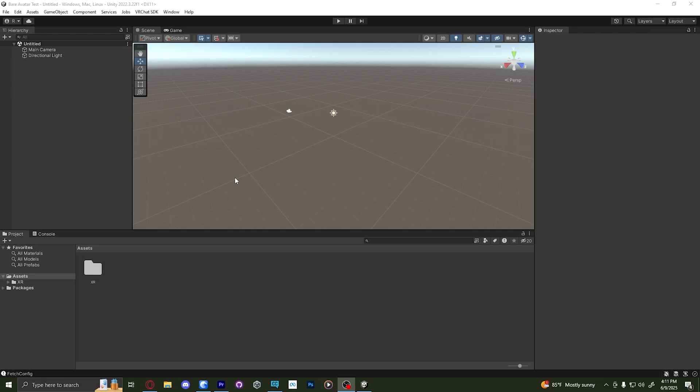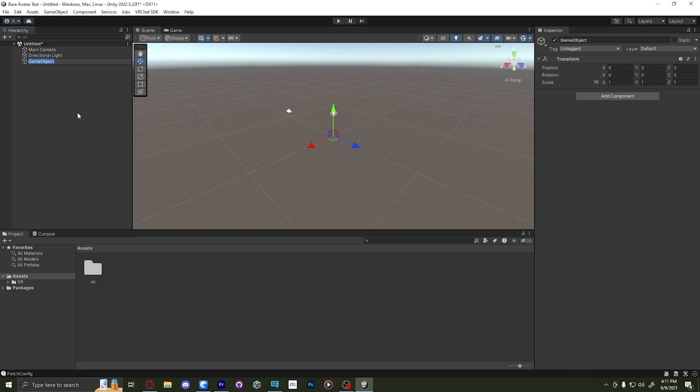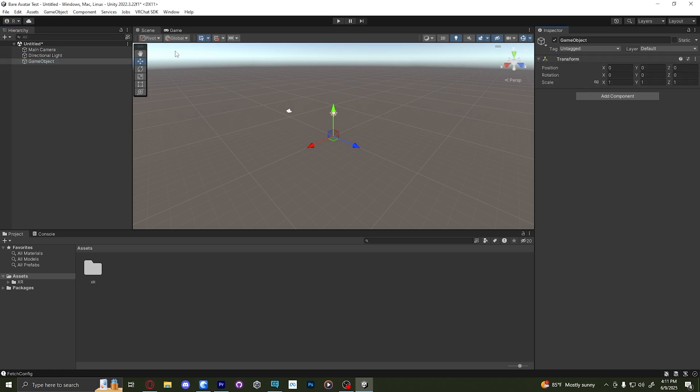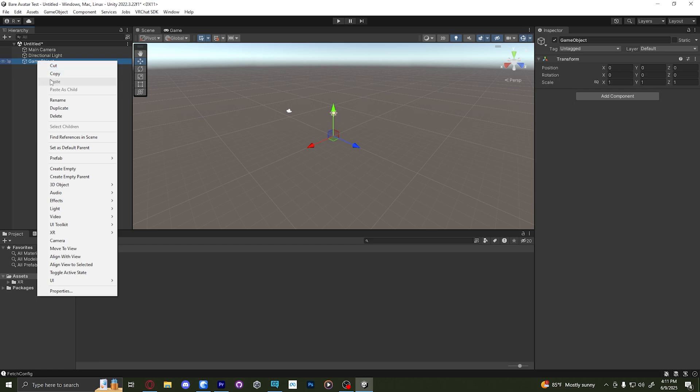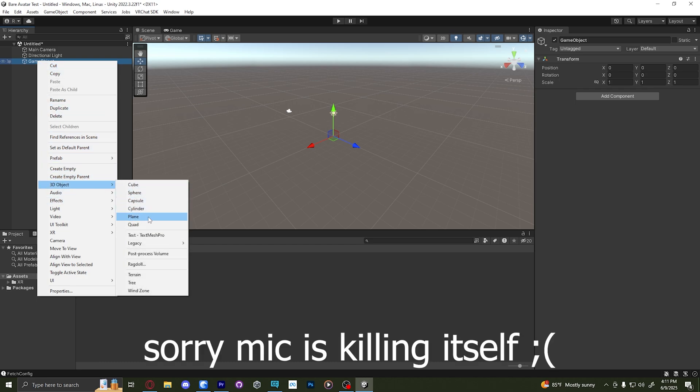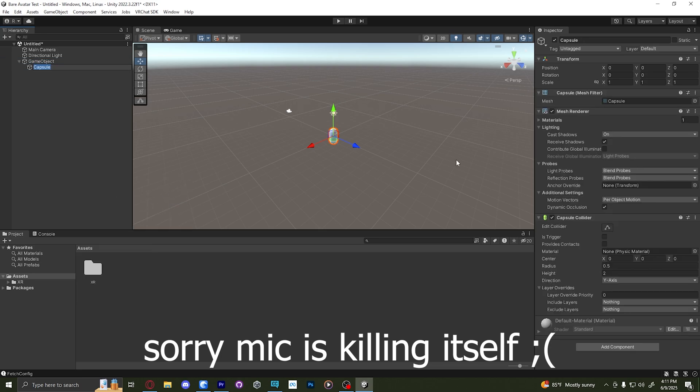With the project open, what we are going to do now is head over to the hierarchy on the left hand side. And it's this area right here. If you don't see anything, click this dropdown, we're going to right click, create empty. Then we're going to select this object, make sure it's zero. If it's not zero, right click reset. And we're going to go to our game object, right click that, and then click 3d object. And you can add any 3d object you want. Let me just add a capsule.